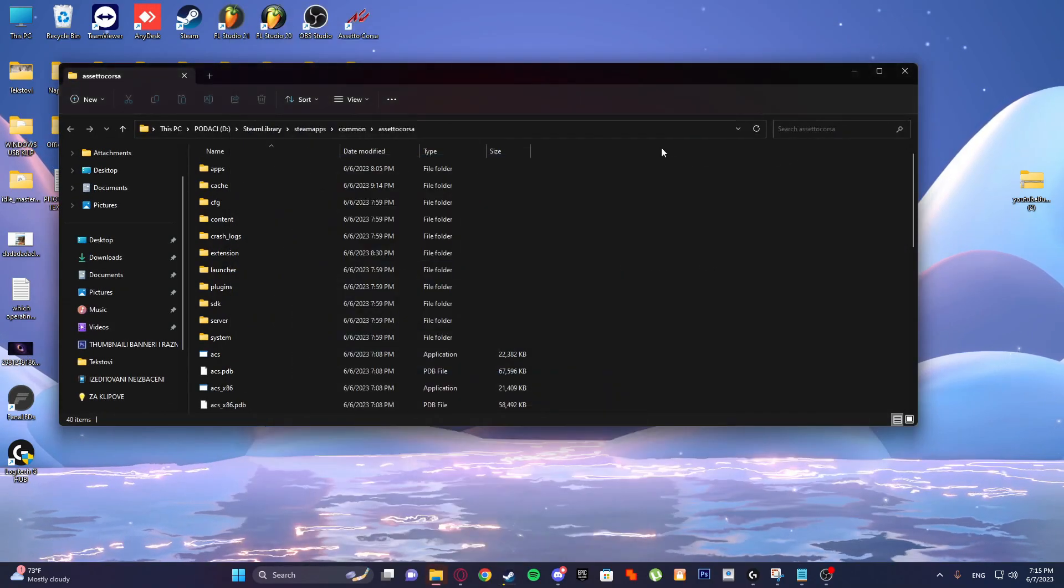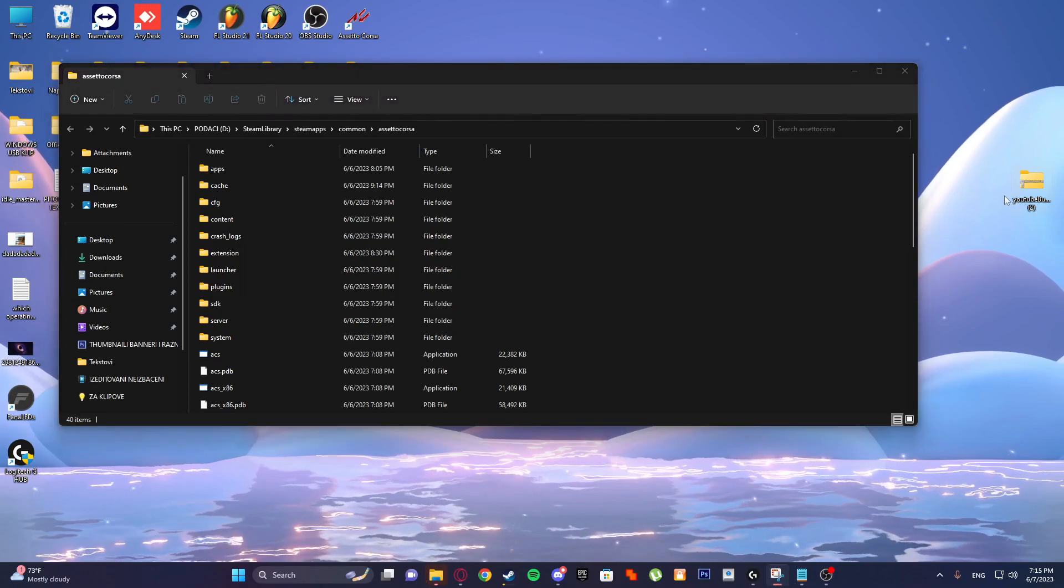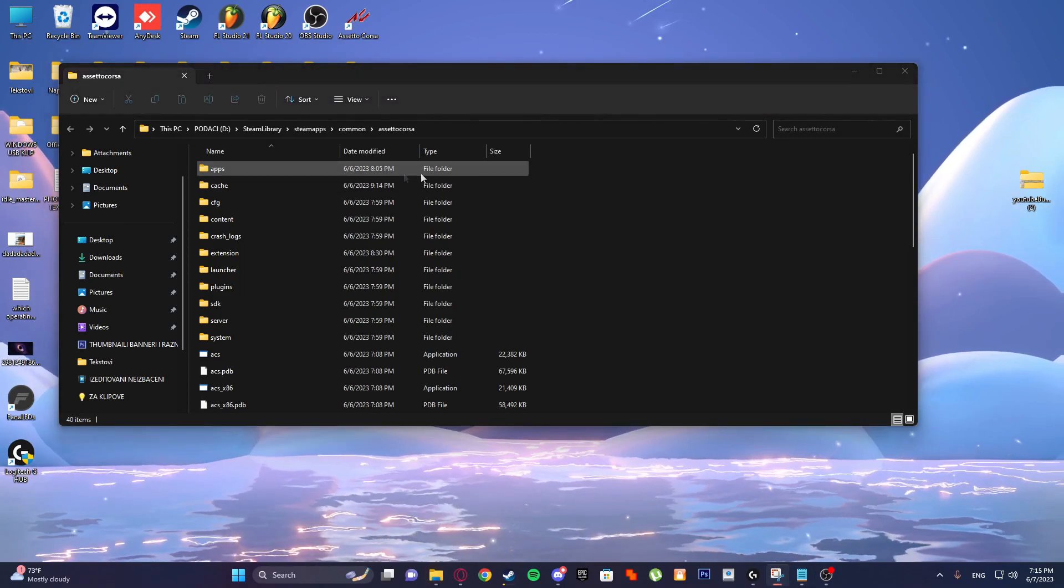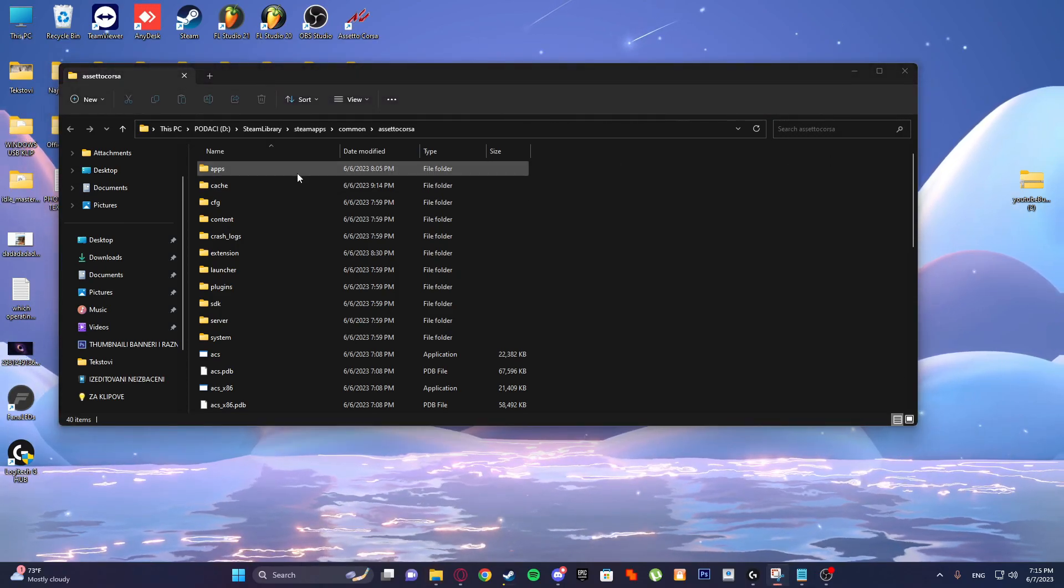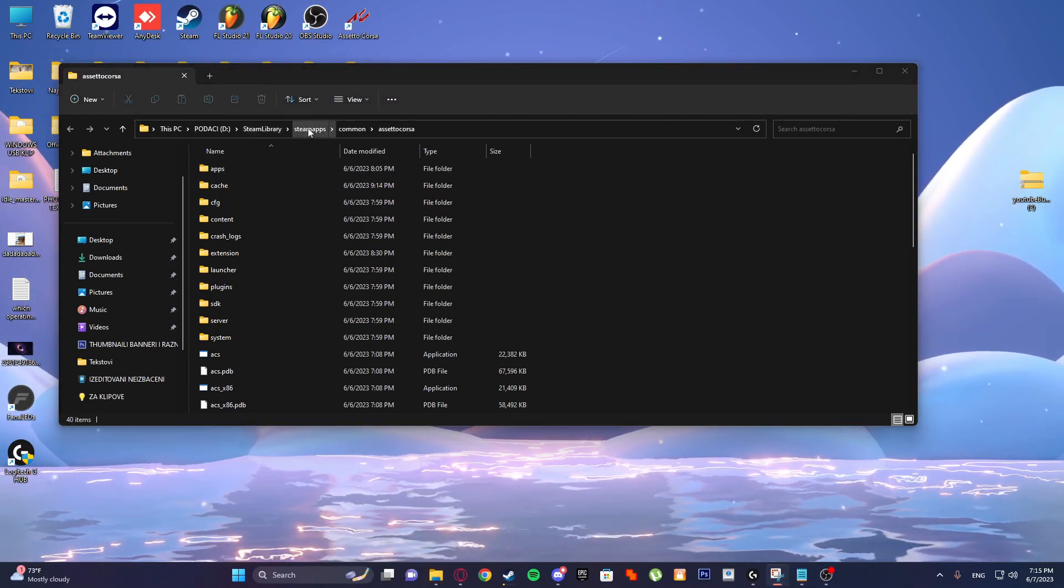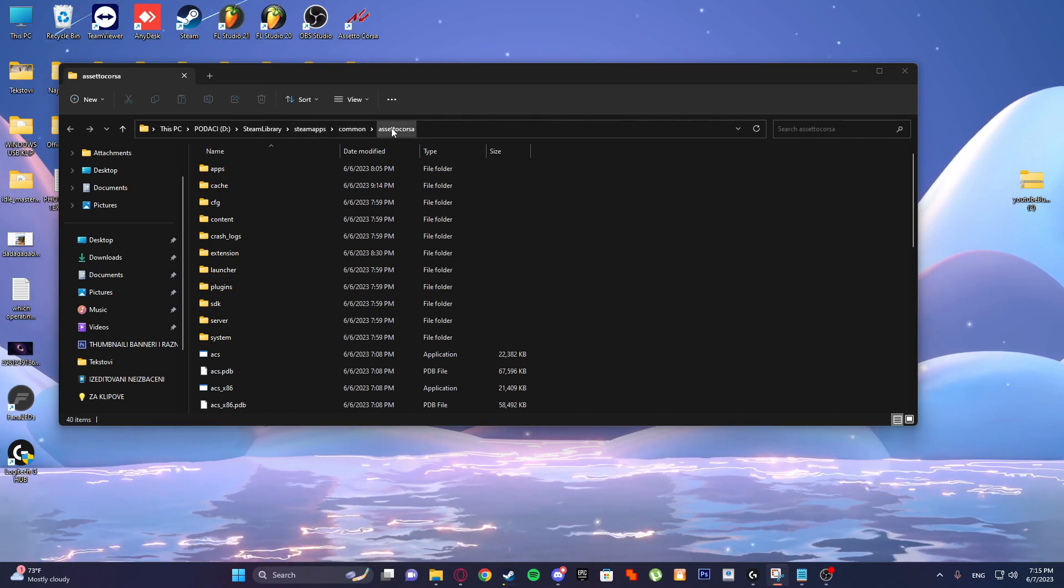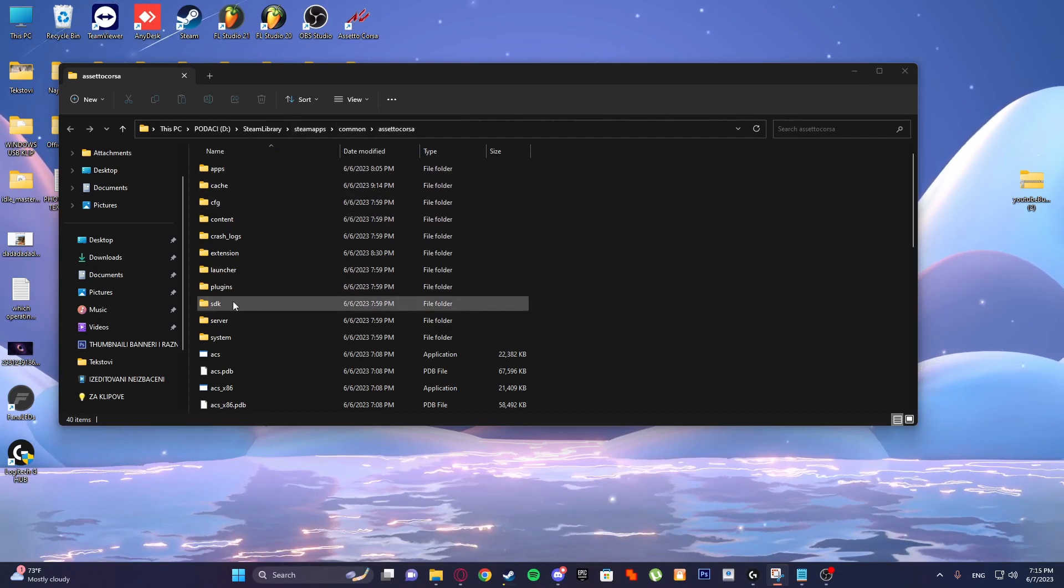And here you'll just go to Steam library, Steam apps, common, Assetto Corsa.